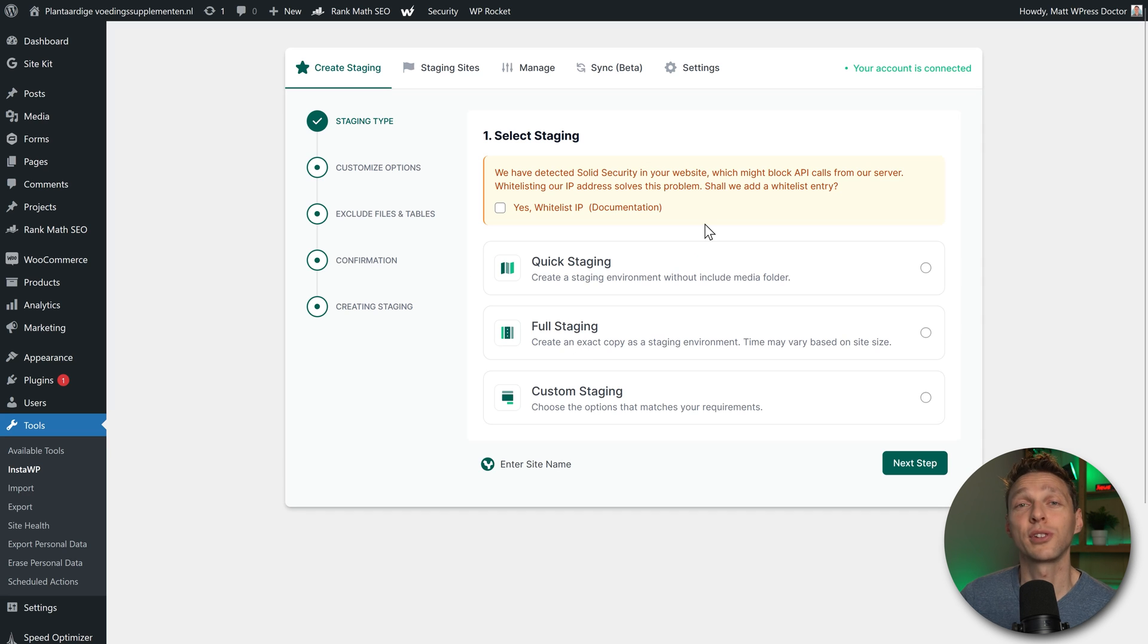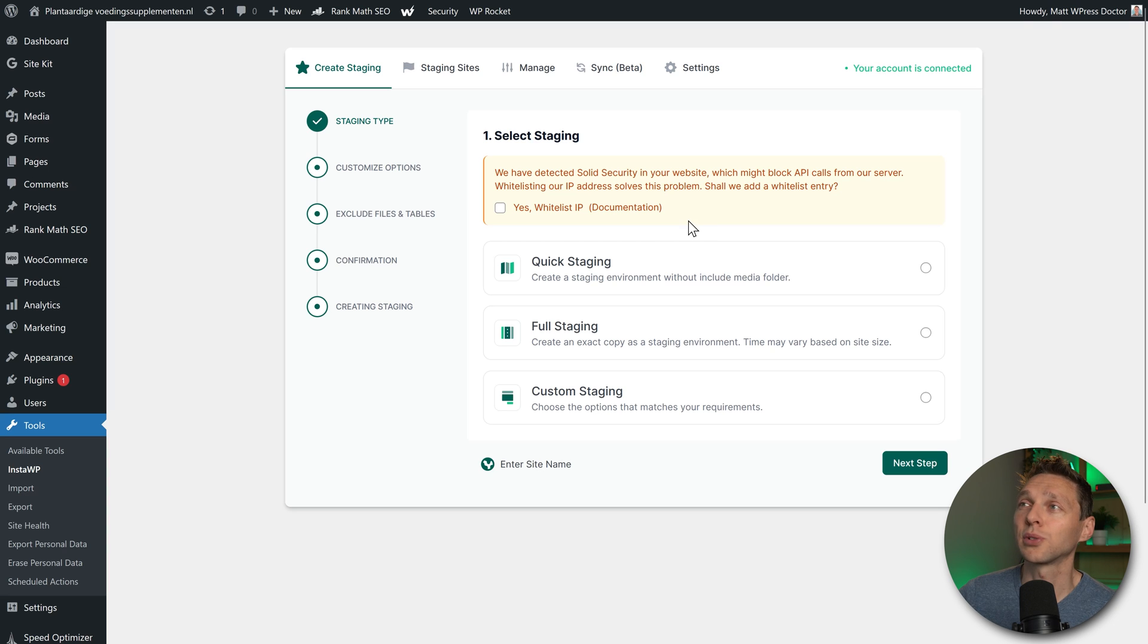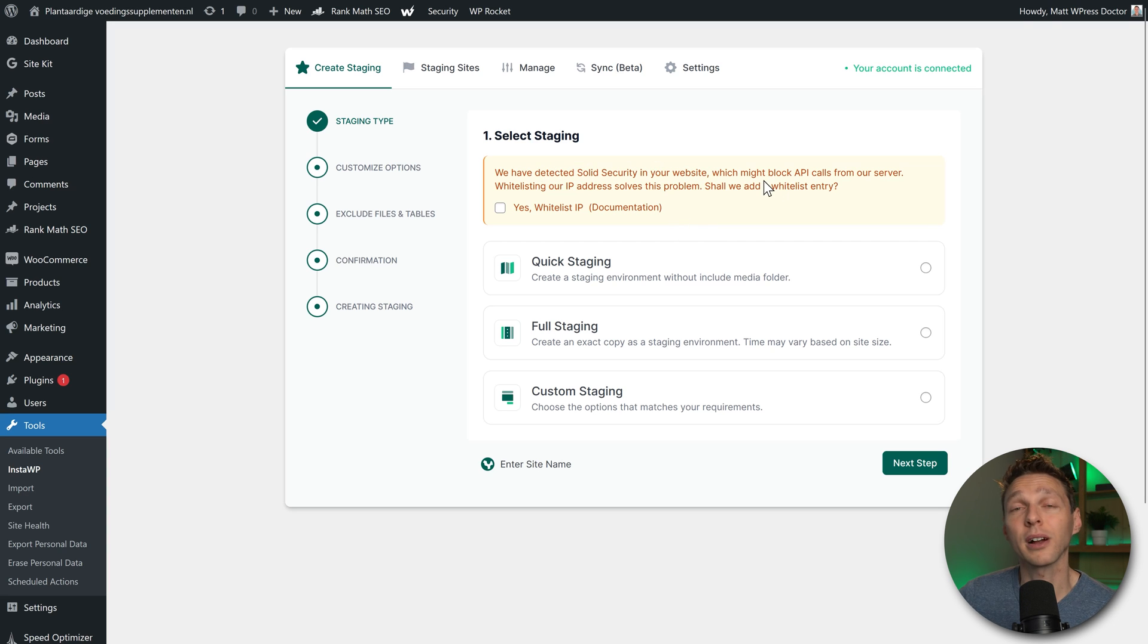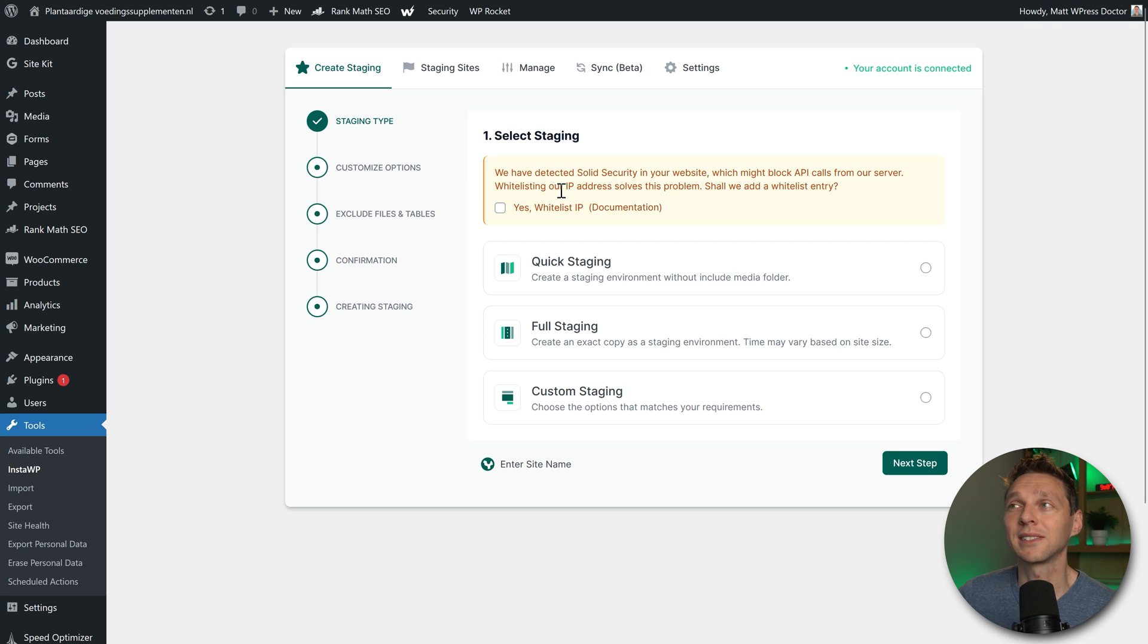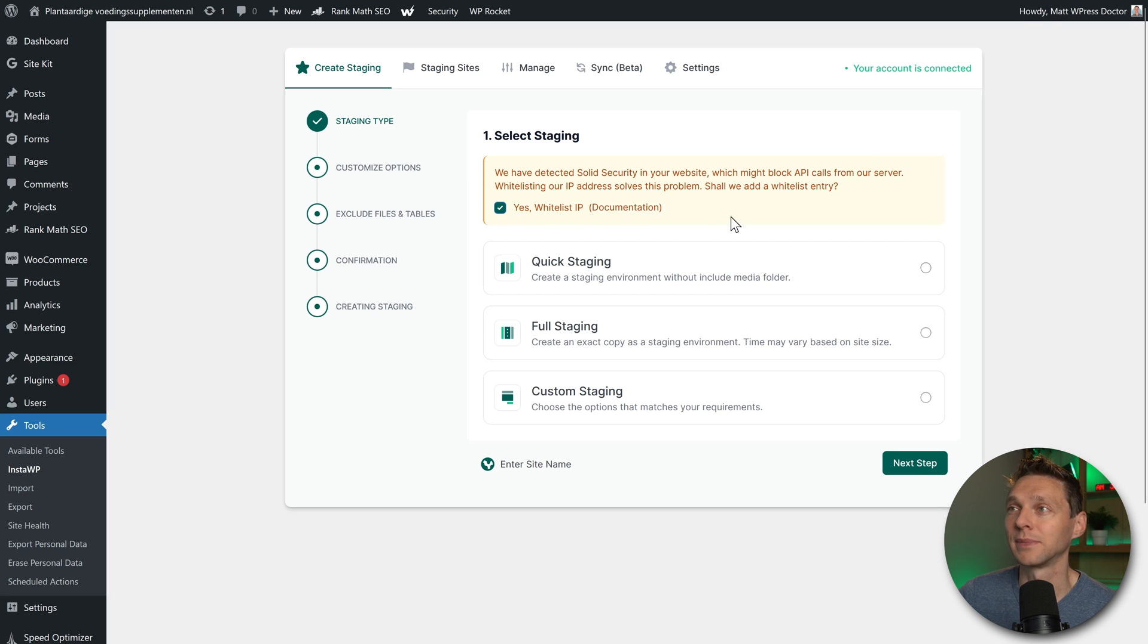We have thoroughly secured our WordPress website, so it asks we have detected it might block API calls from our server. Whitelist this IP address. Yes, whitelist it.